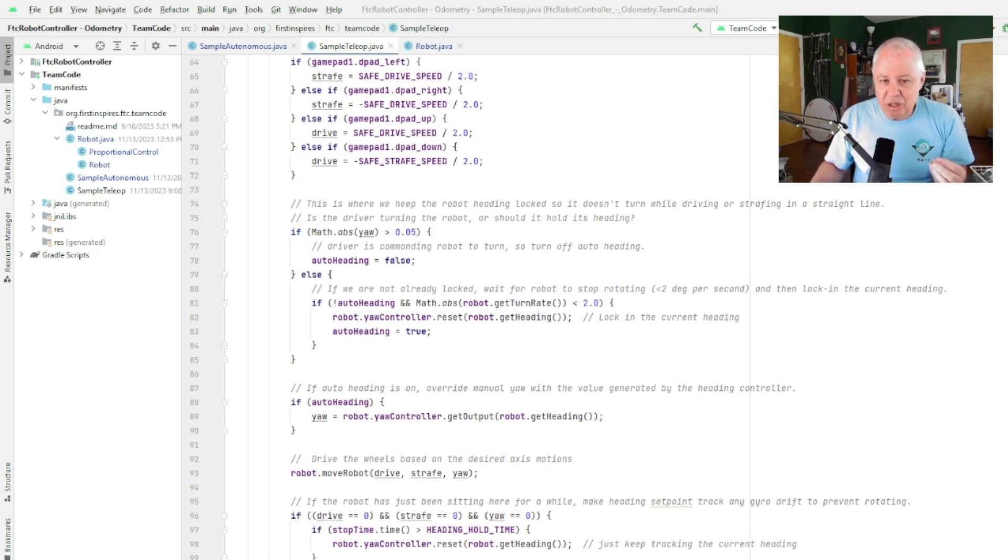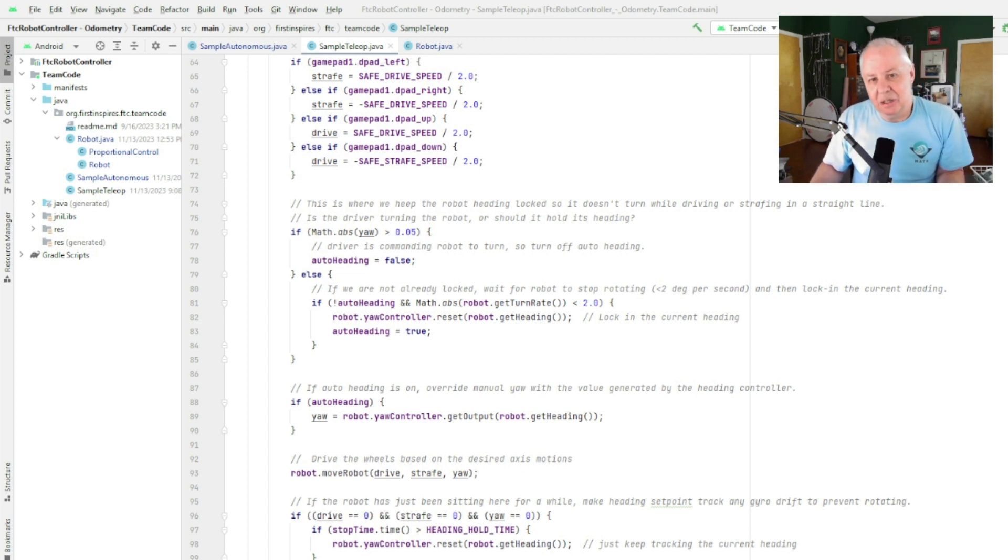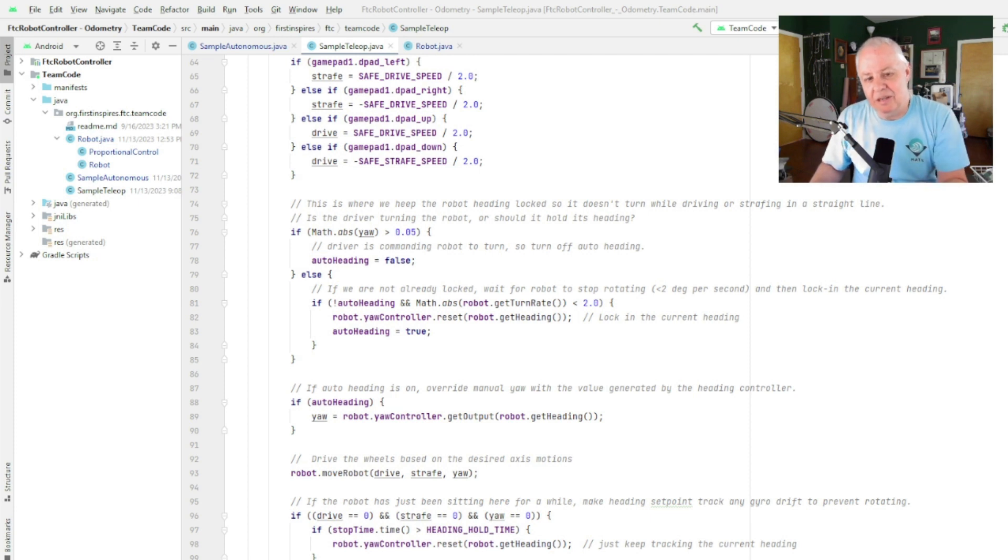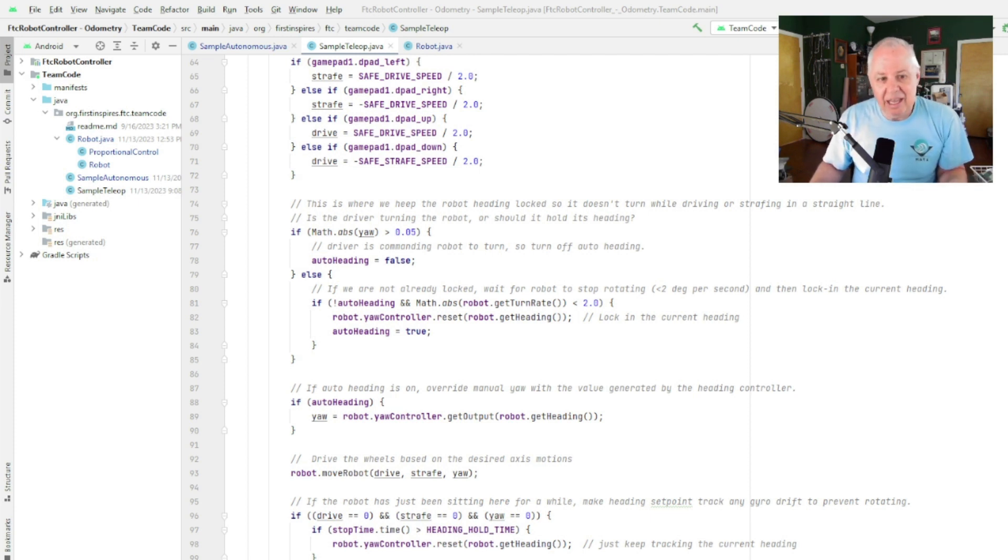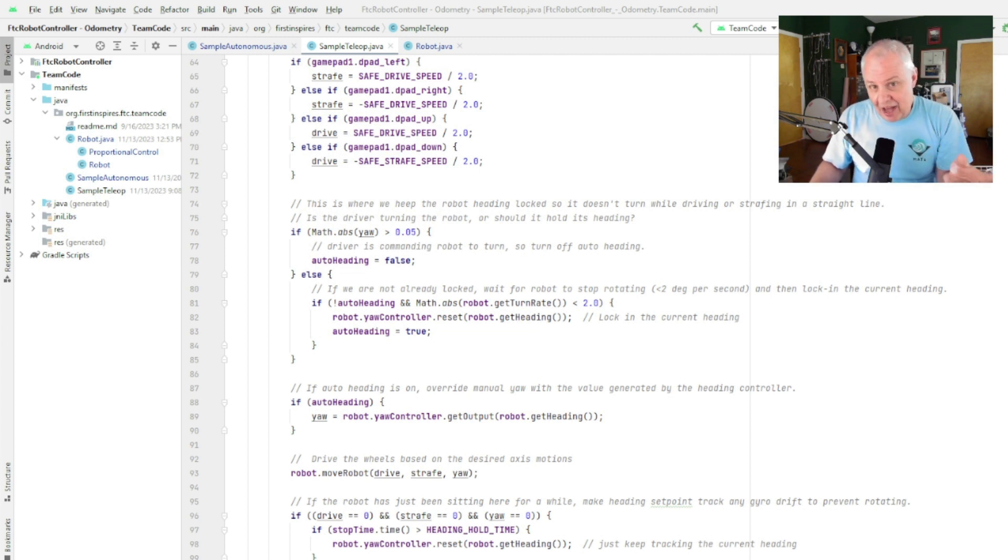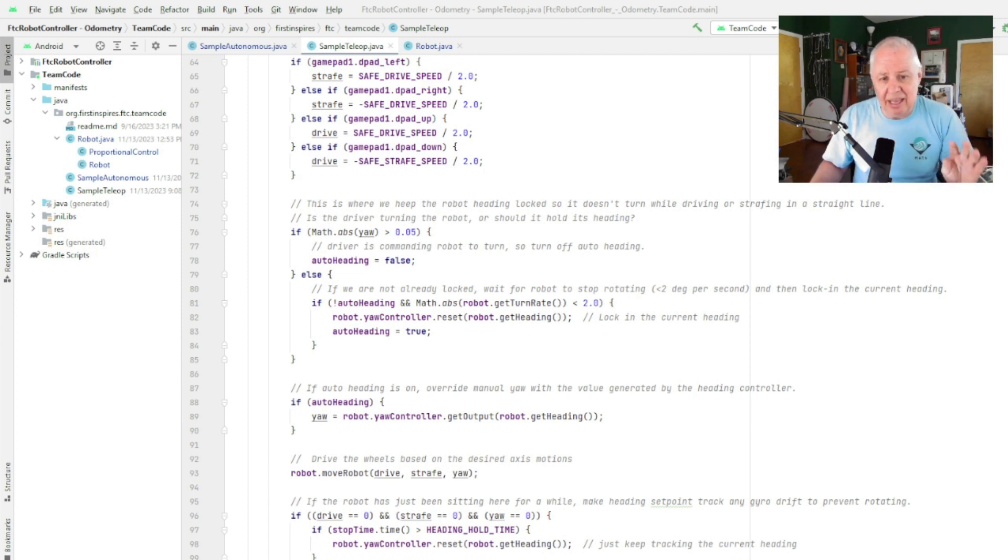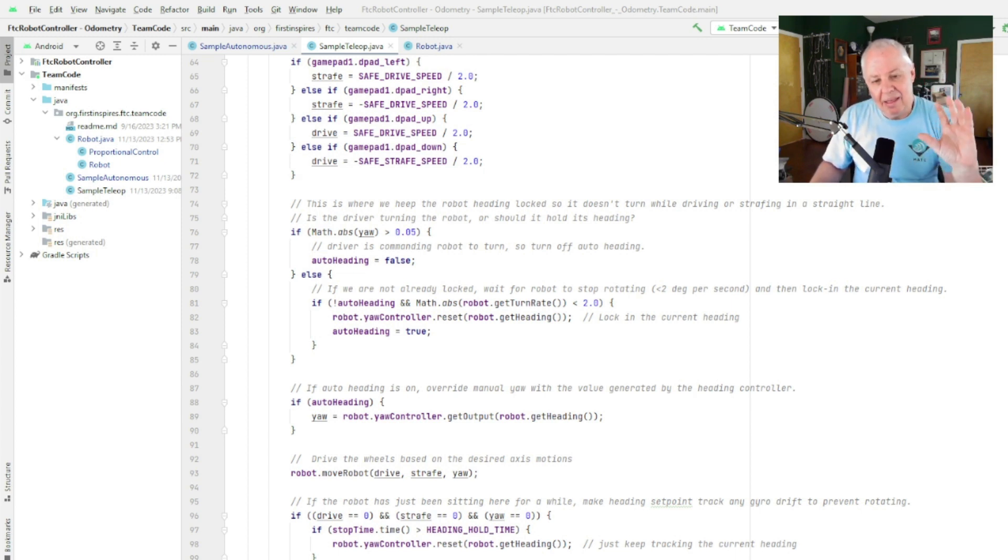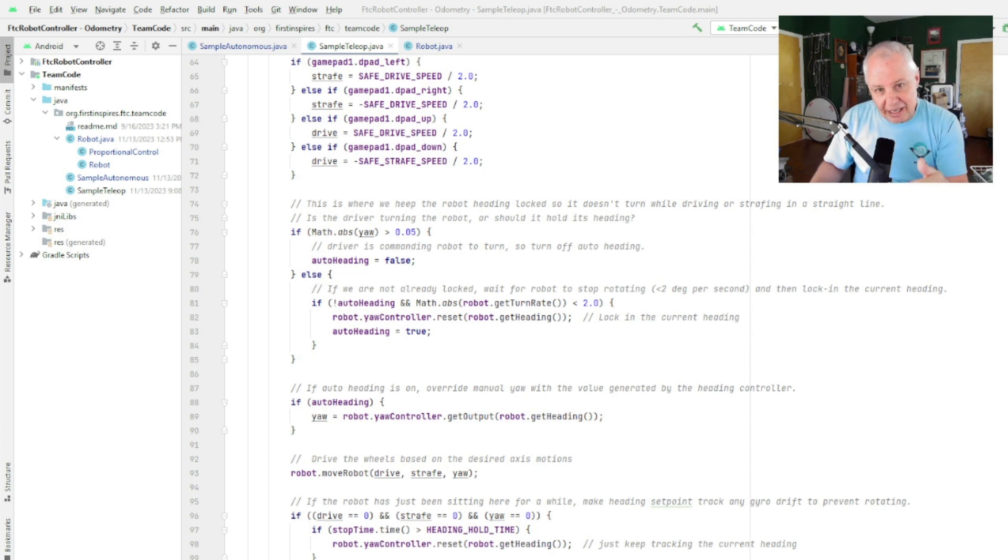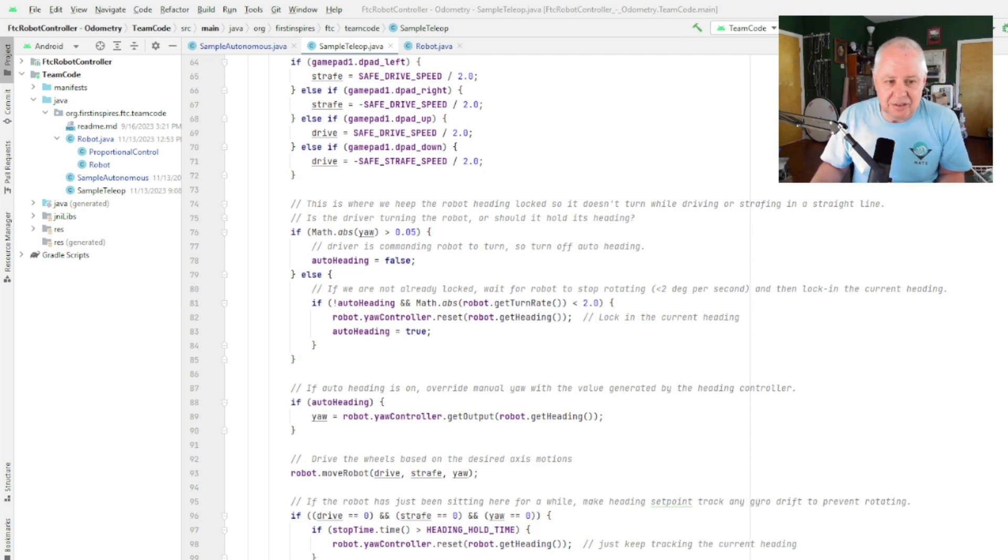But if the turn rate is faster, which means we're actually still rotating, we wait, we don't do anything. And that way, when you let go of the joystick, if you're spinning it'll come to a complete halt and then it'll lock in that heading, which is much more natural for the drivers. So that's what's happening here.